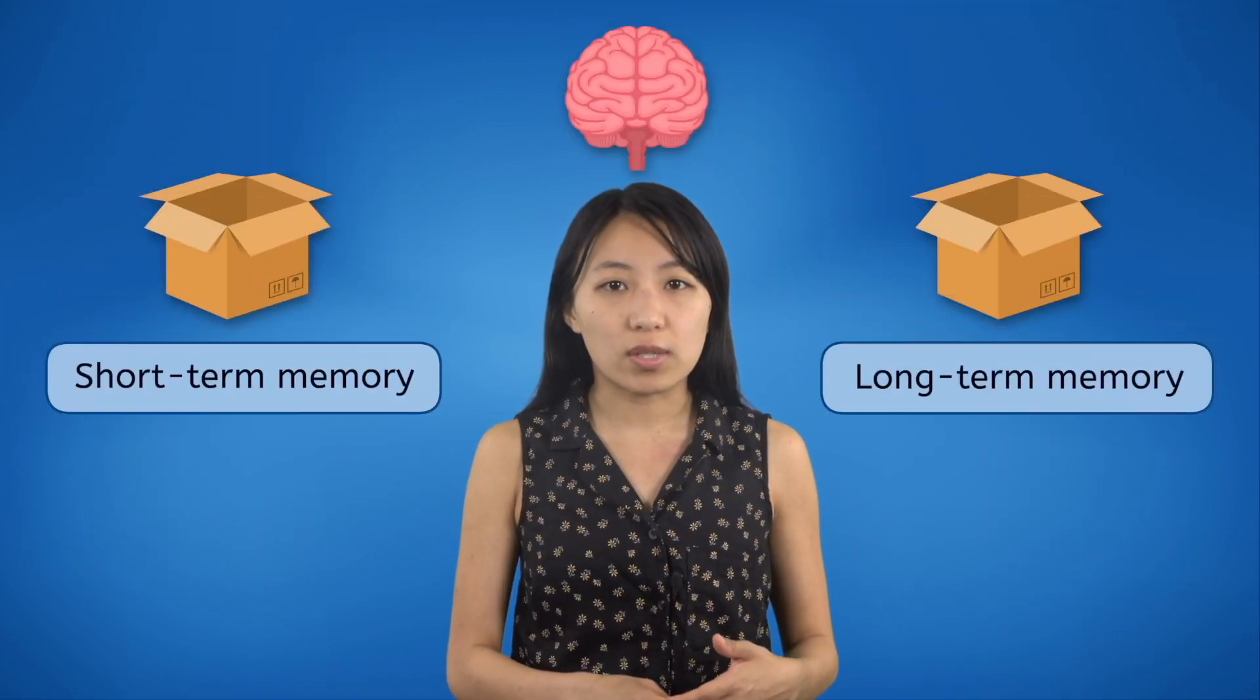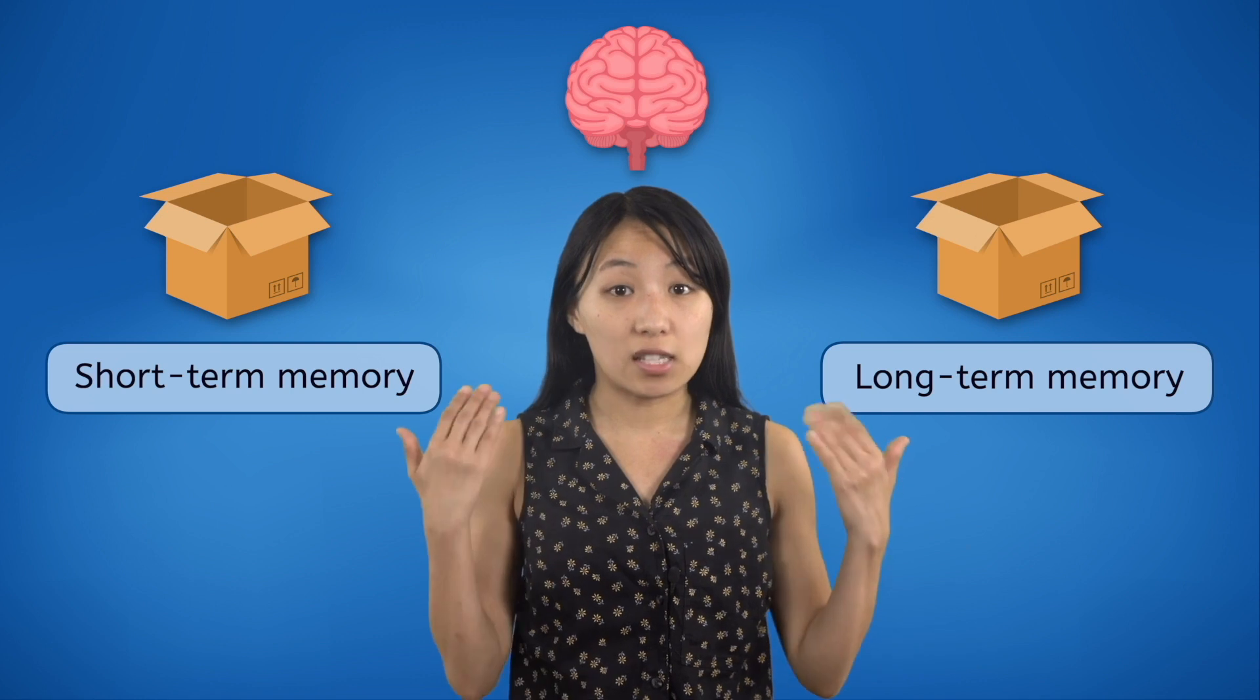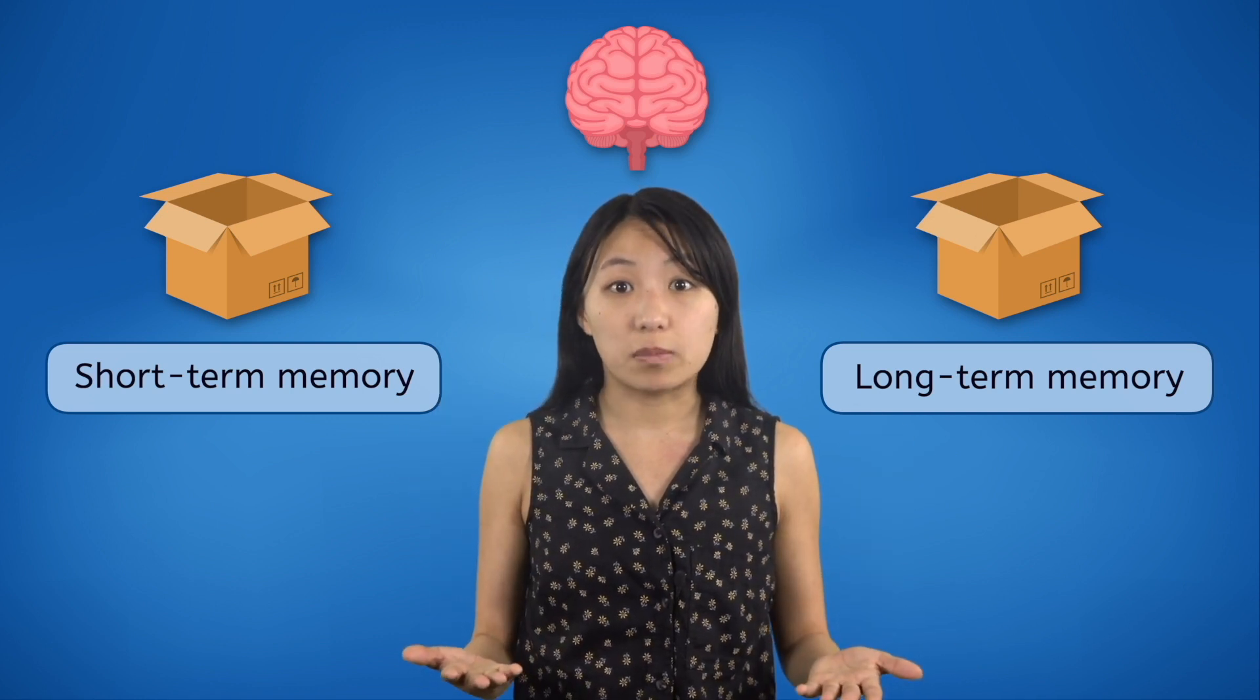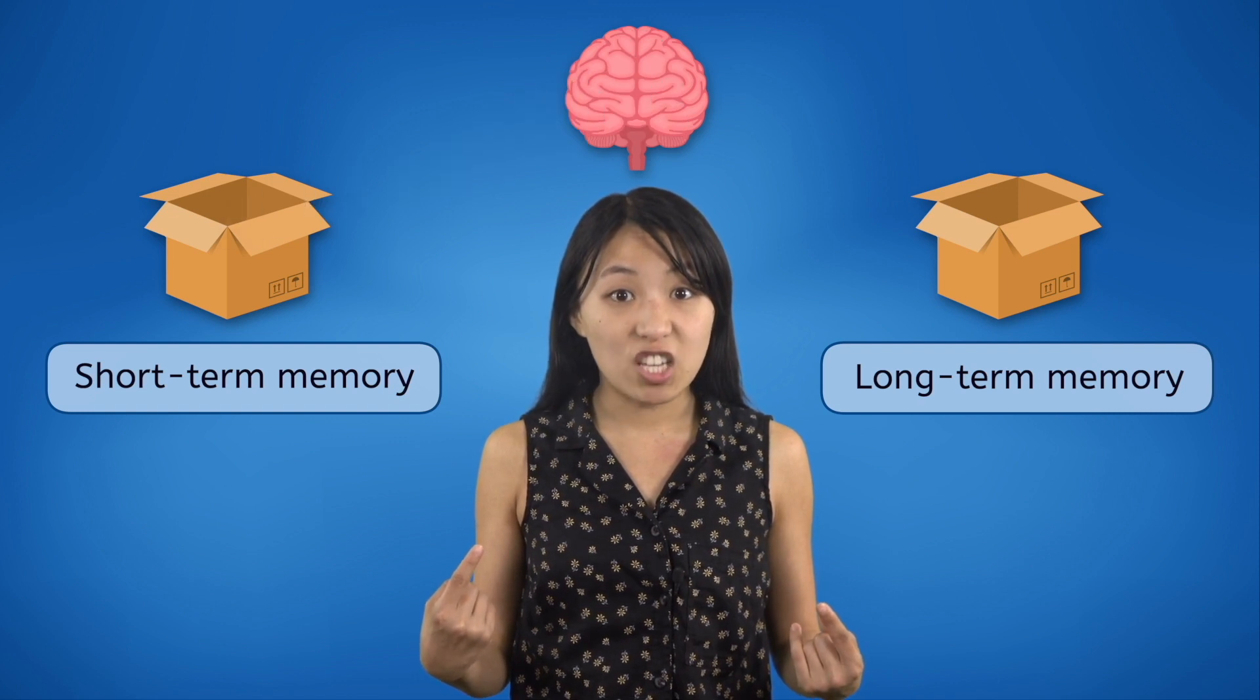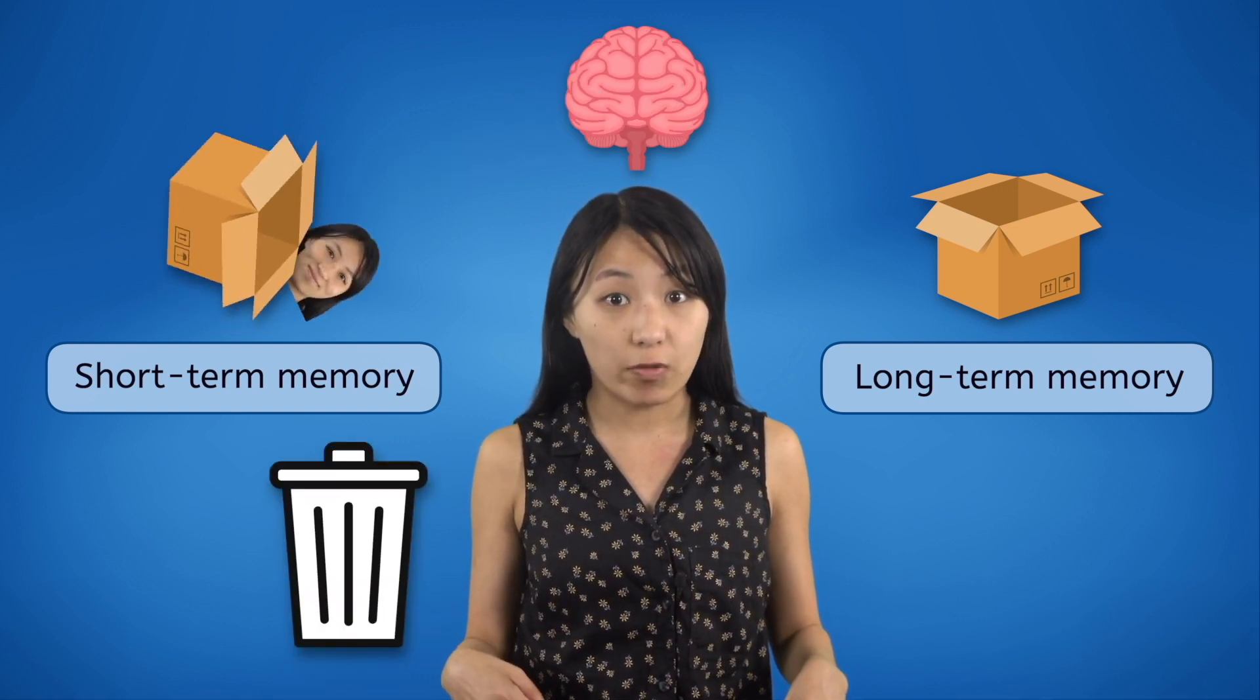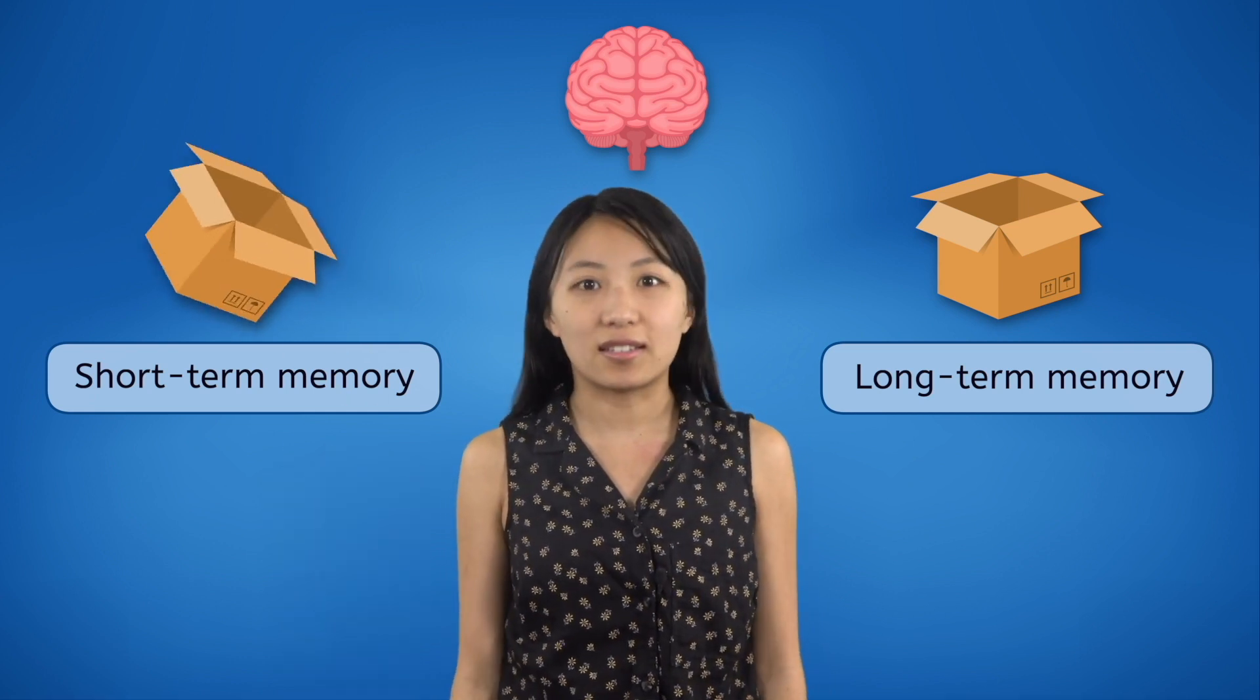Usually your brain stores important things like your address or your favorite food in its long-term memory so you'll remember it as long as possible. But it seems like my brain accidentally stored my name in short-term memory which only lasts a few seconds before it gets deleted. Silly brain!